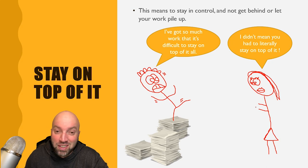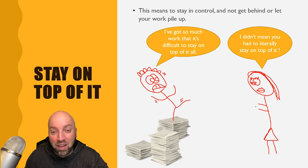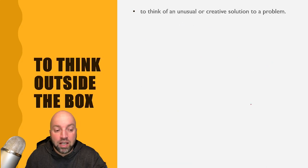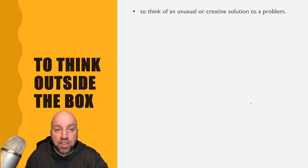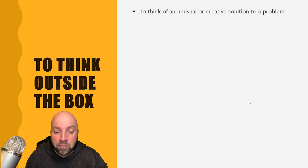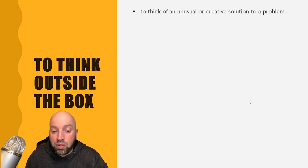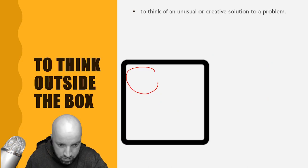The next one is to think outside the box, to think of an unusual or creative solution to a problem.